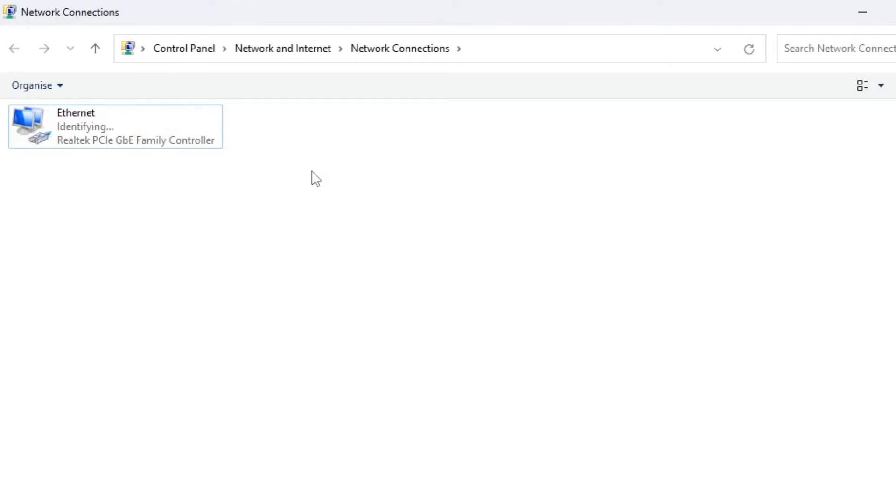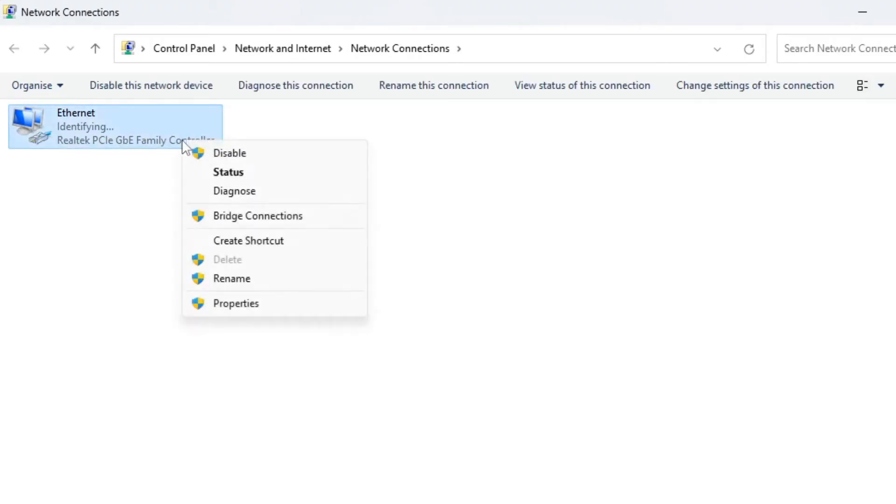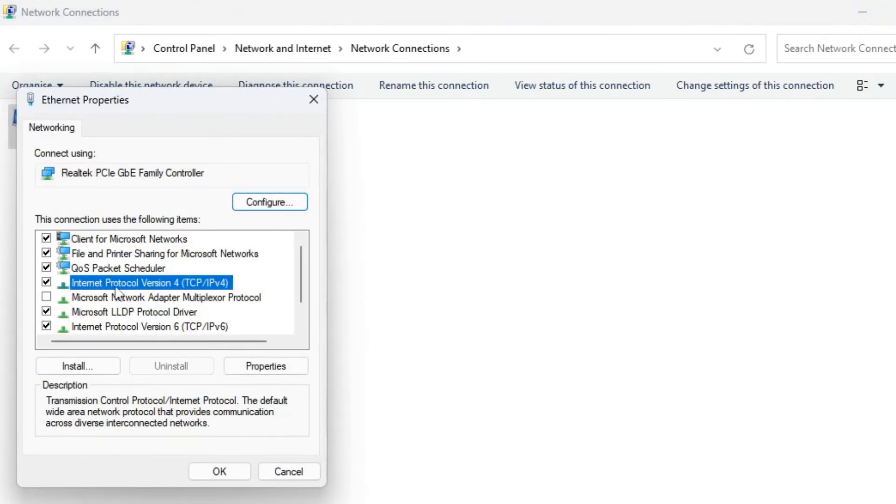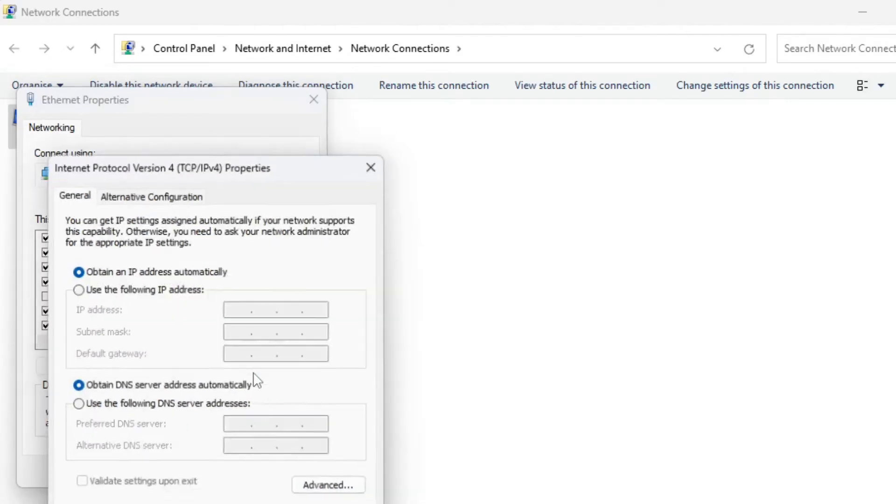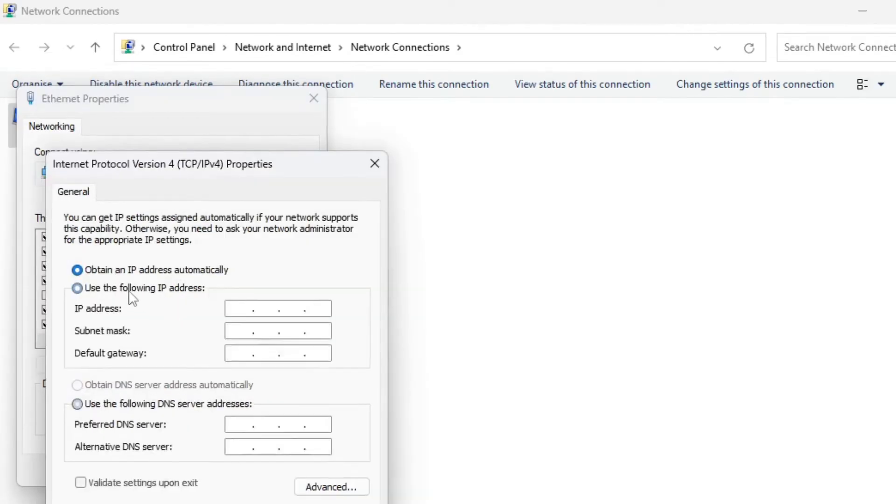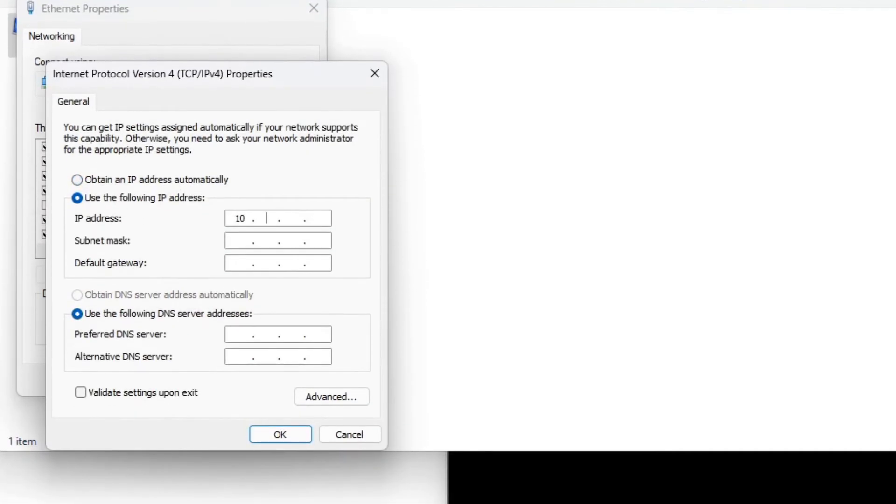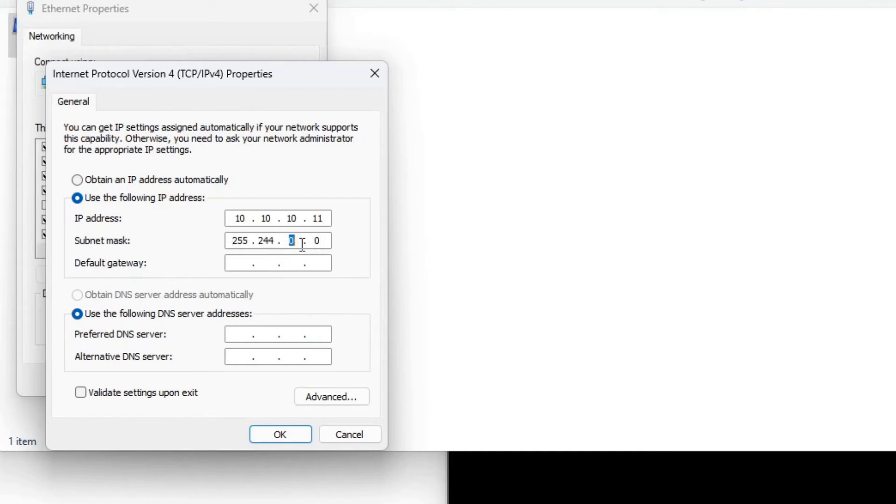You can see Windows trying to identify the network. Go ahead and assign your PC another IP address in the same subnet. Right click and choose Properties, highlight IPv4 and click on Properties, click on Use the following IP address. I choose 10.10.10.11 and 255.255.255.0 as the subnet mask.